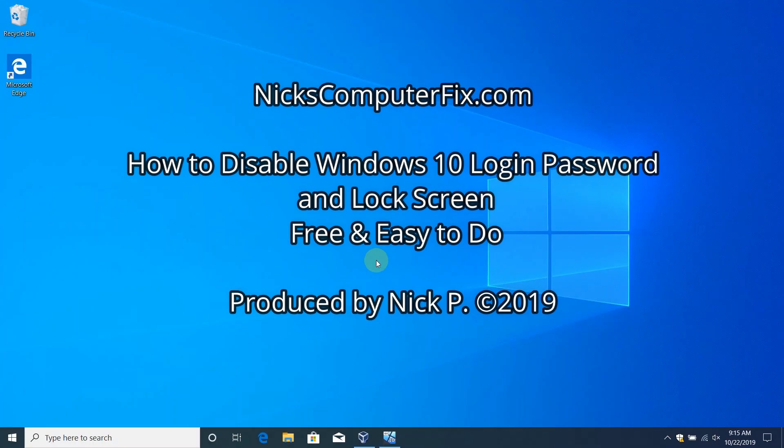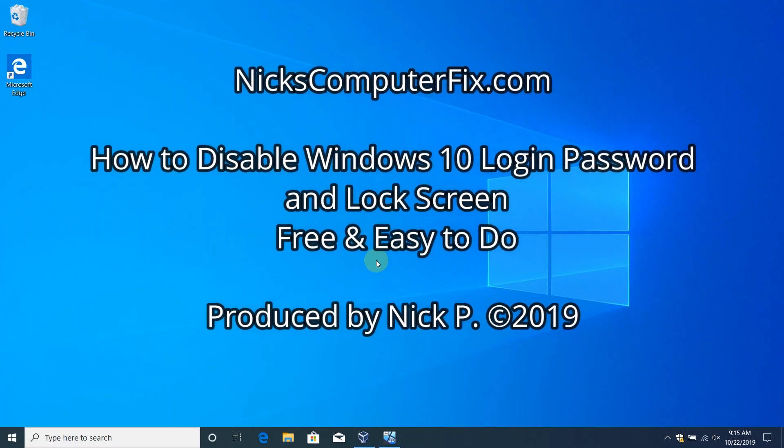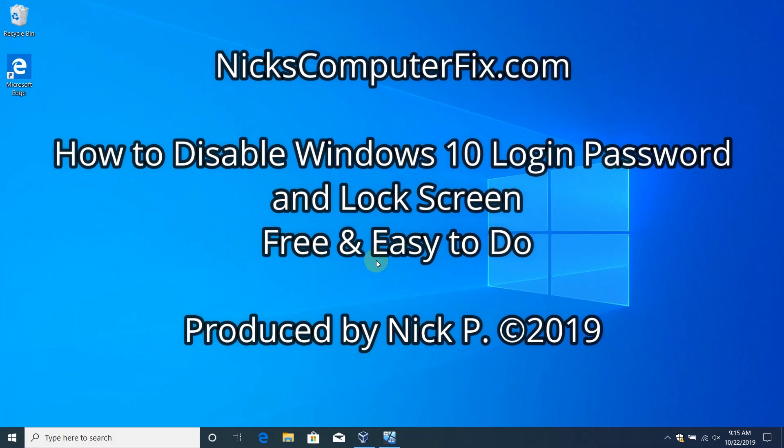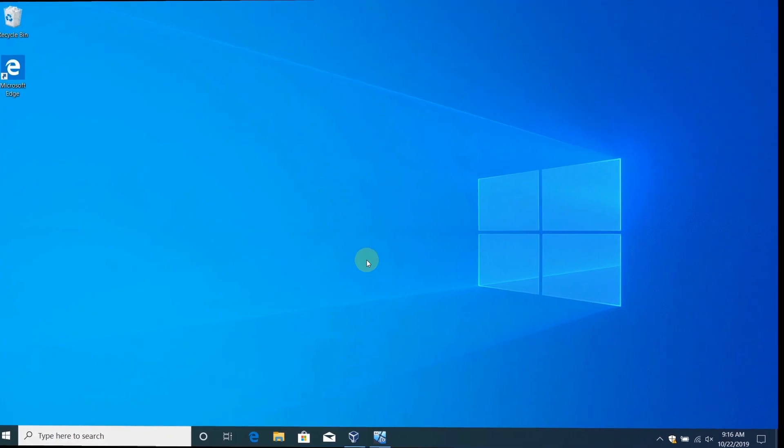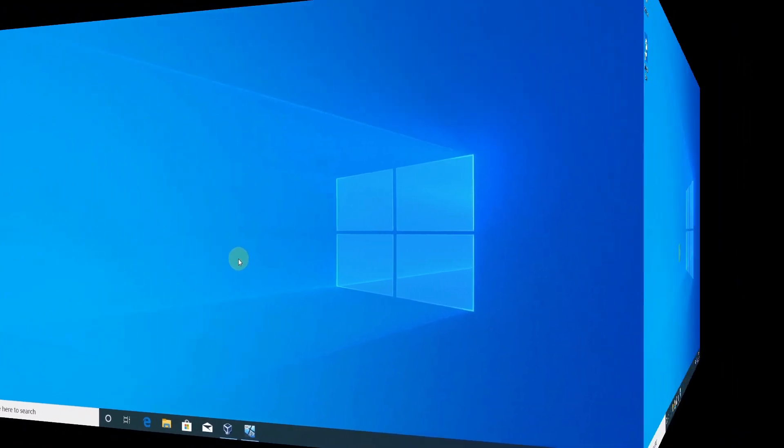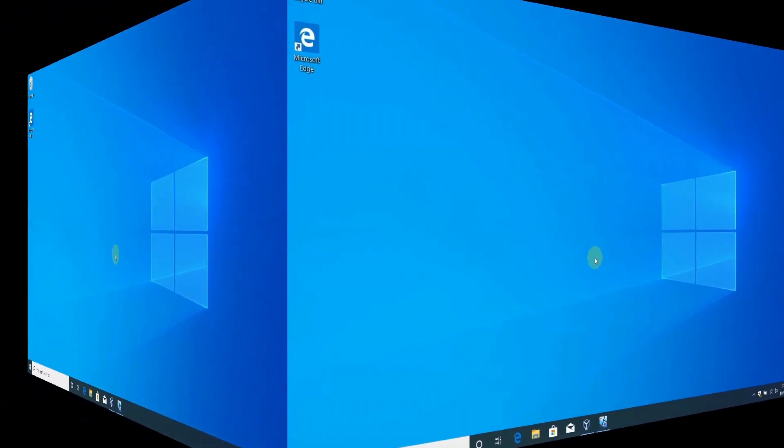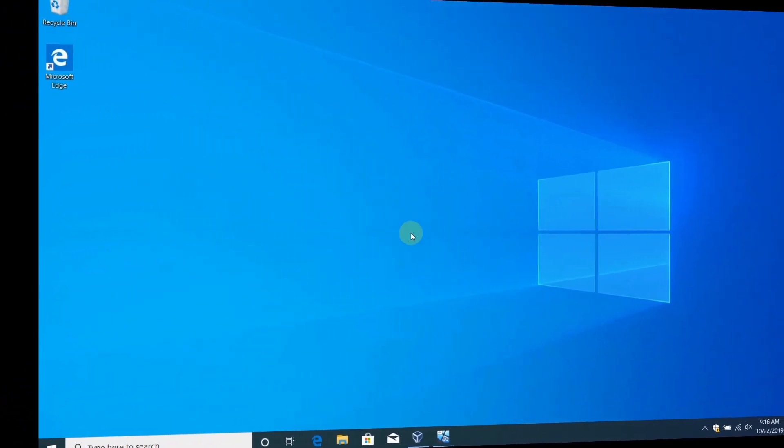Hello, this is Nick with Nick's ComputerFix.com and here's a video on how to disable Windows 10 login password and lock screen. It's free and easy.